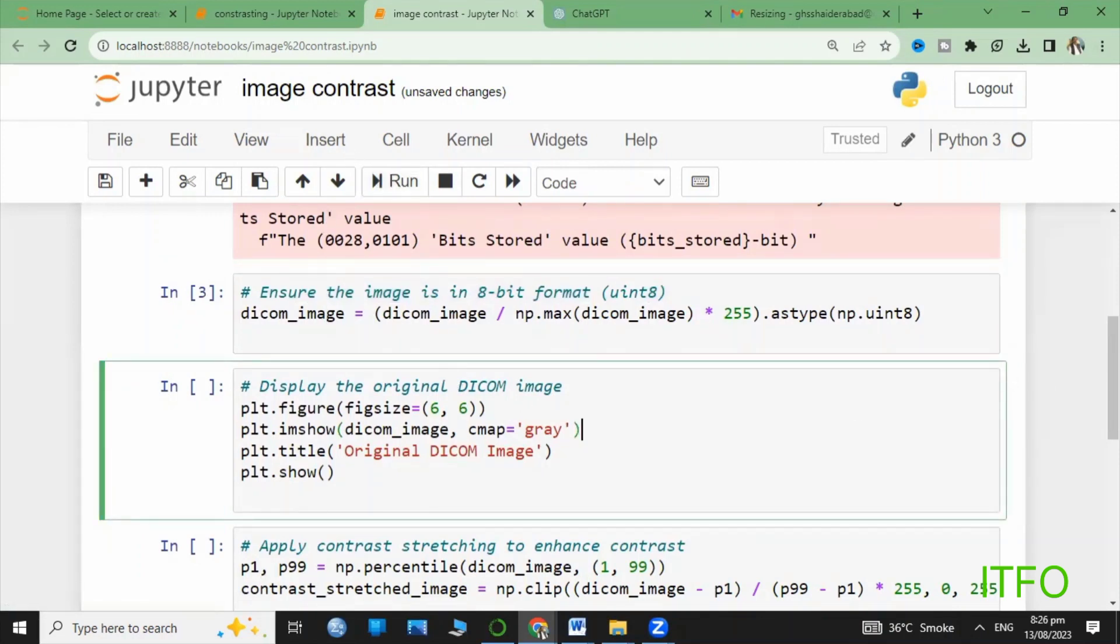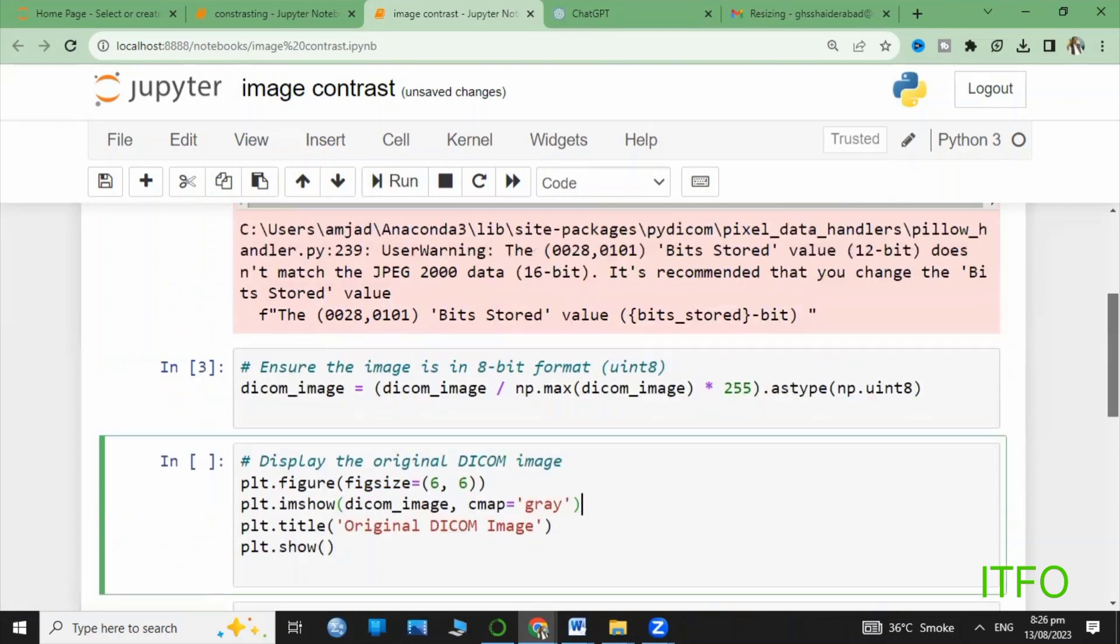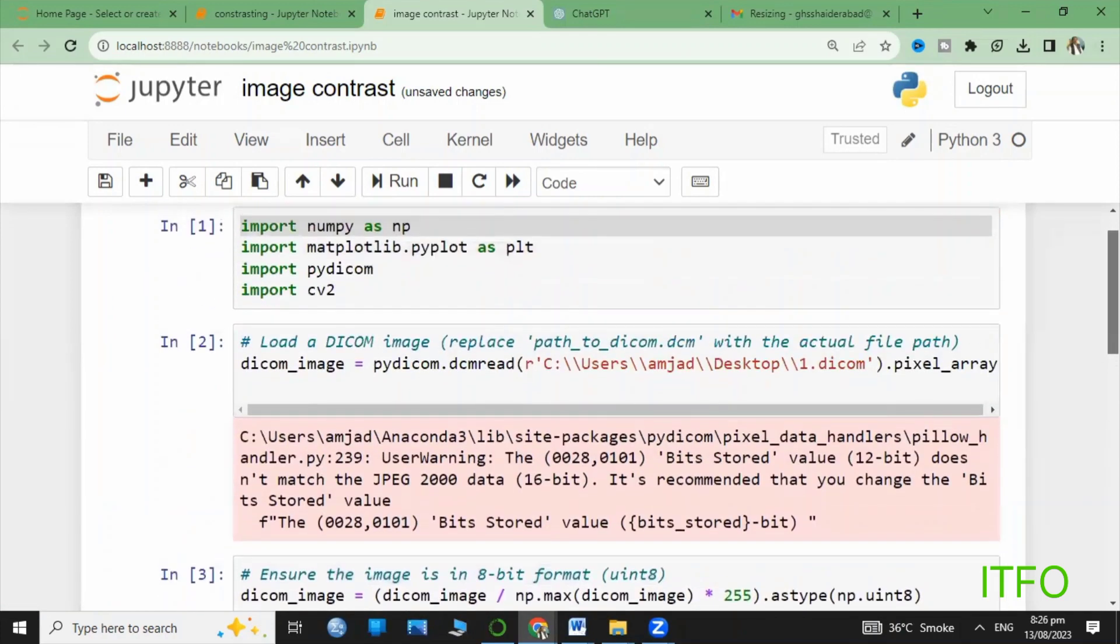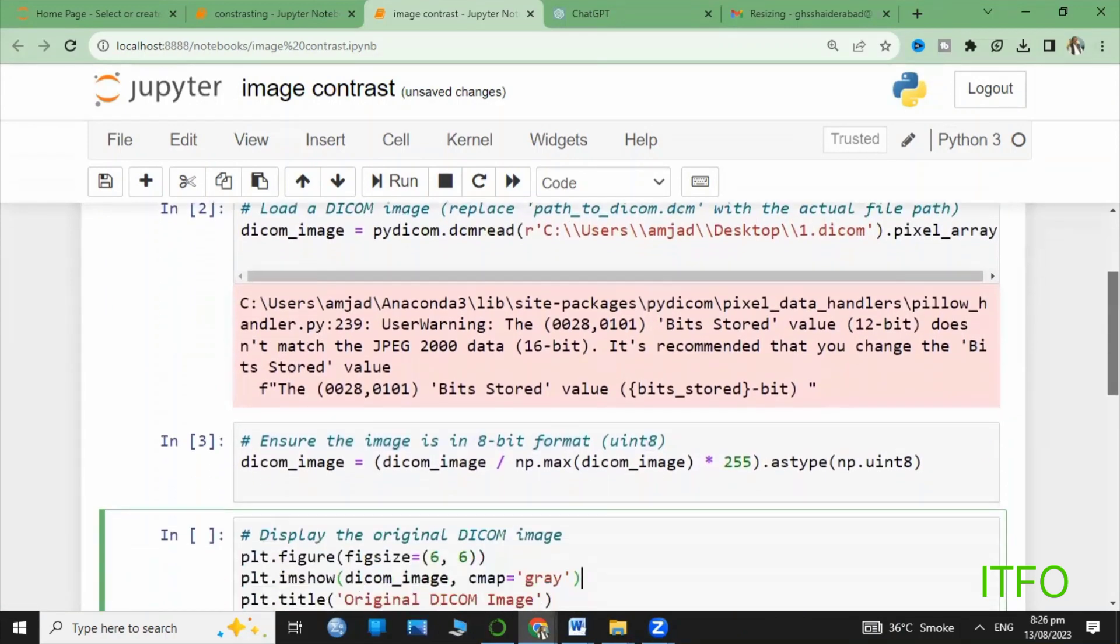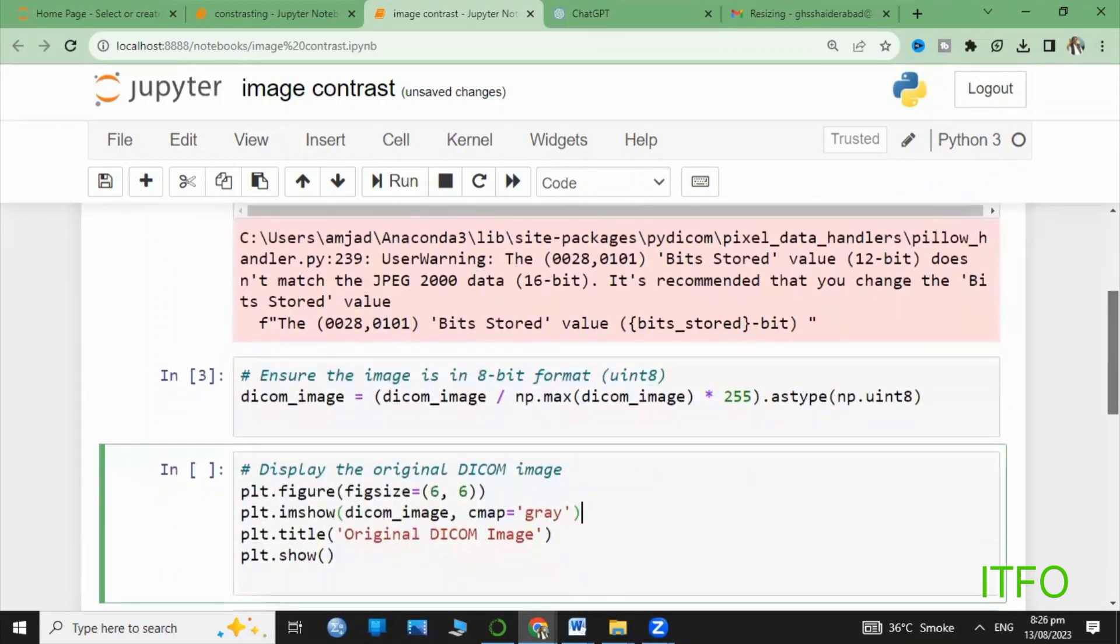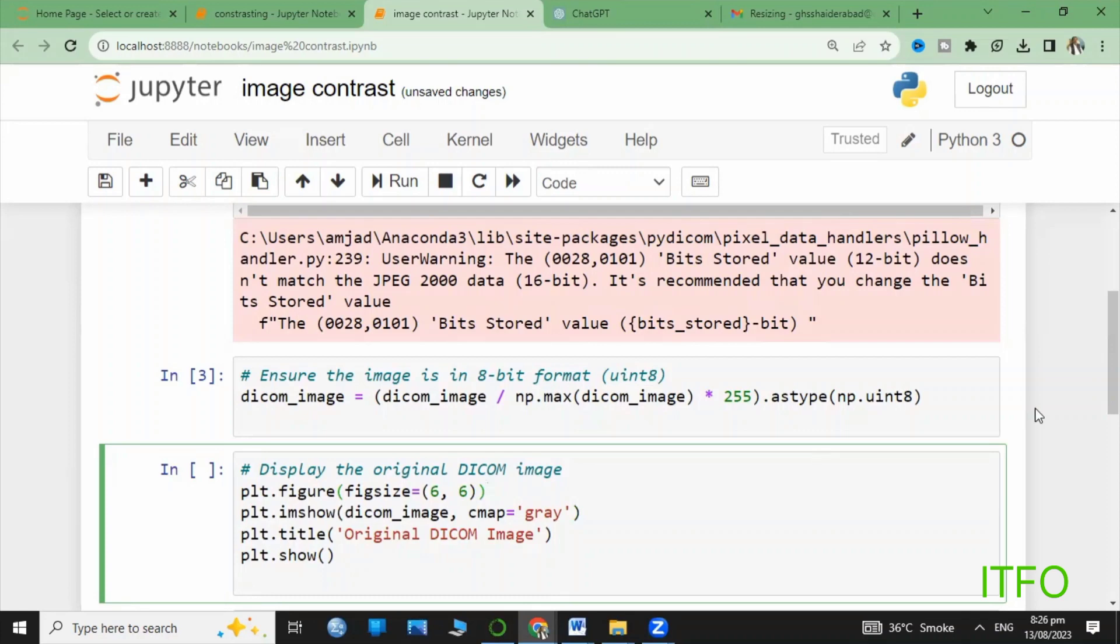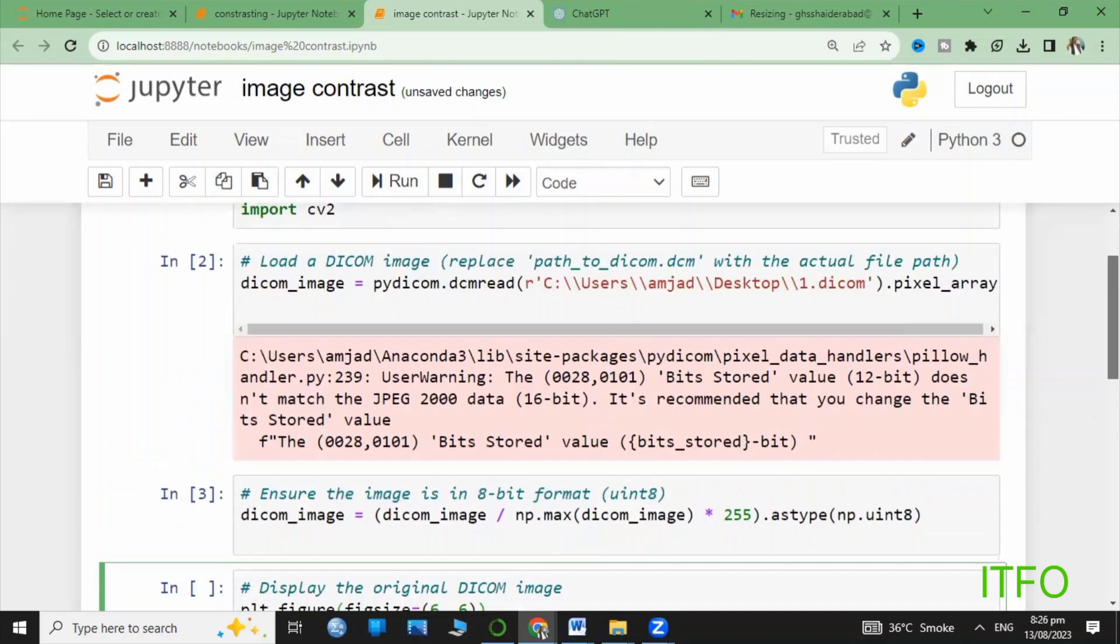Now we're going to apply the contrast stretching strategy. Let's enhance the image contrast using a technique called contrast stretching.